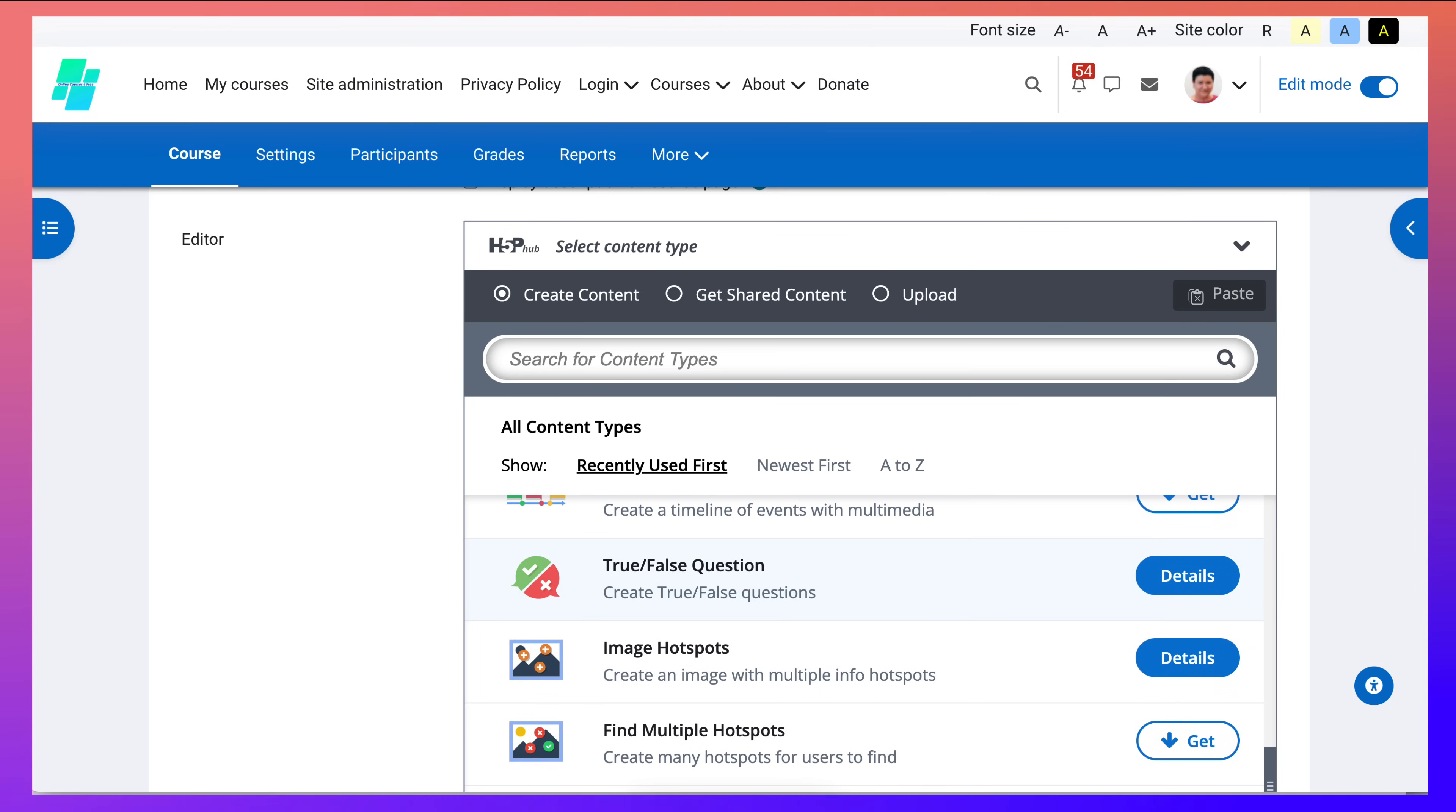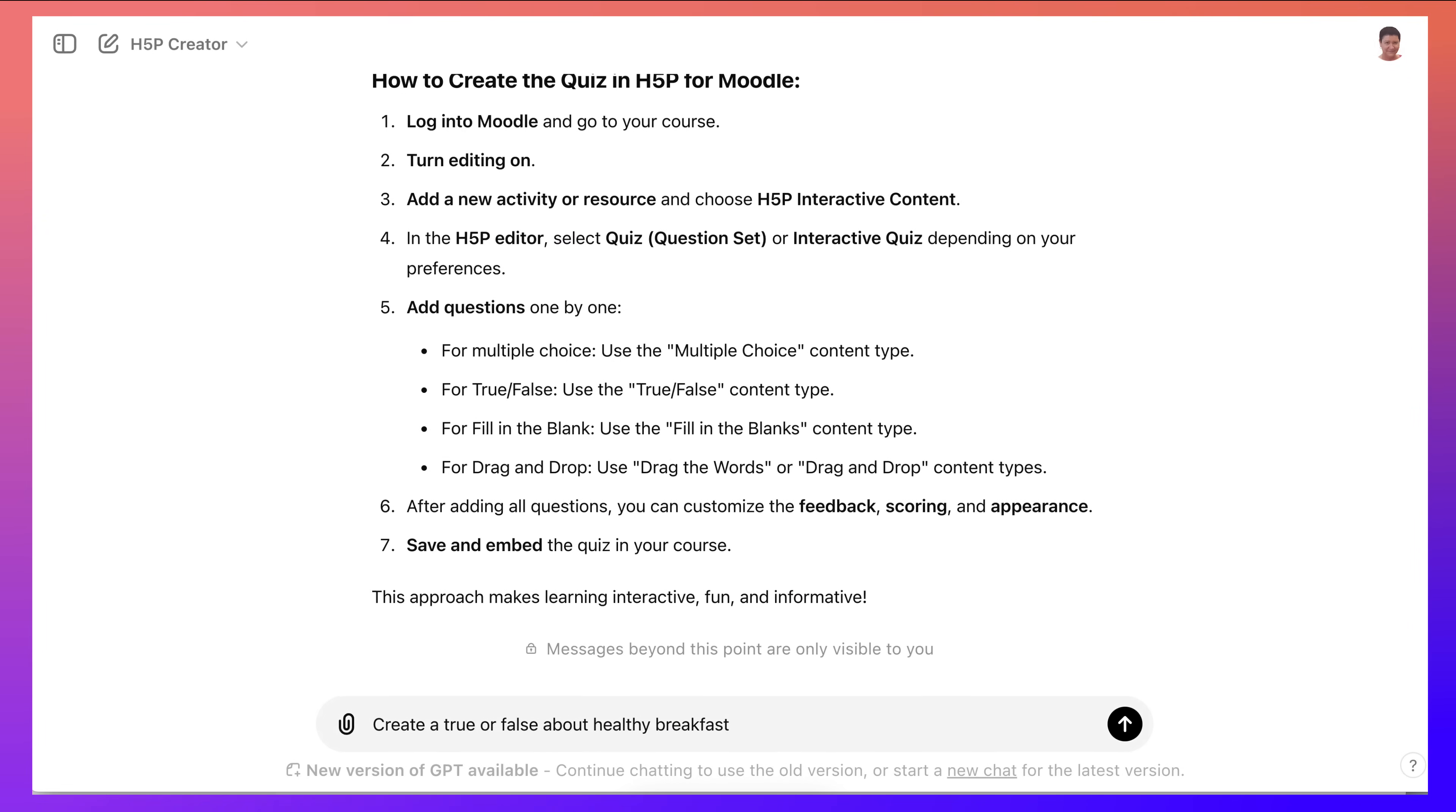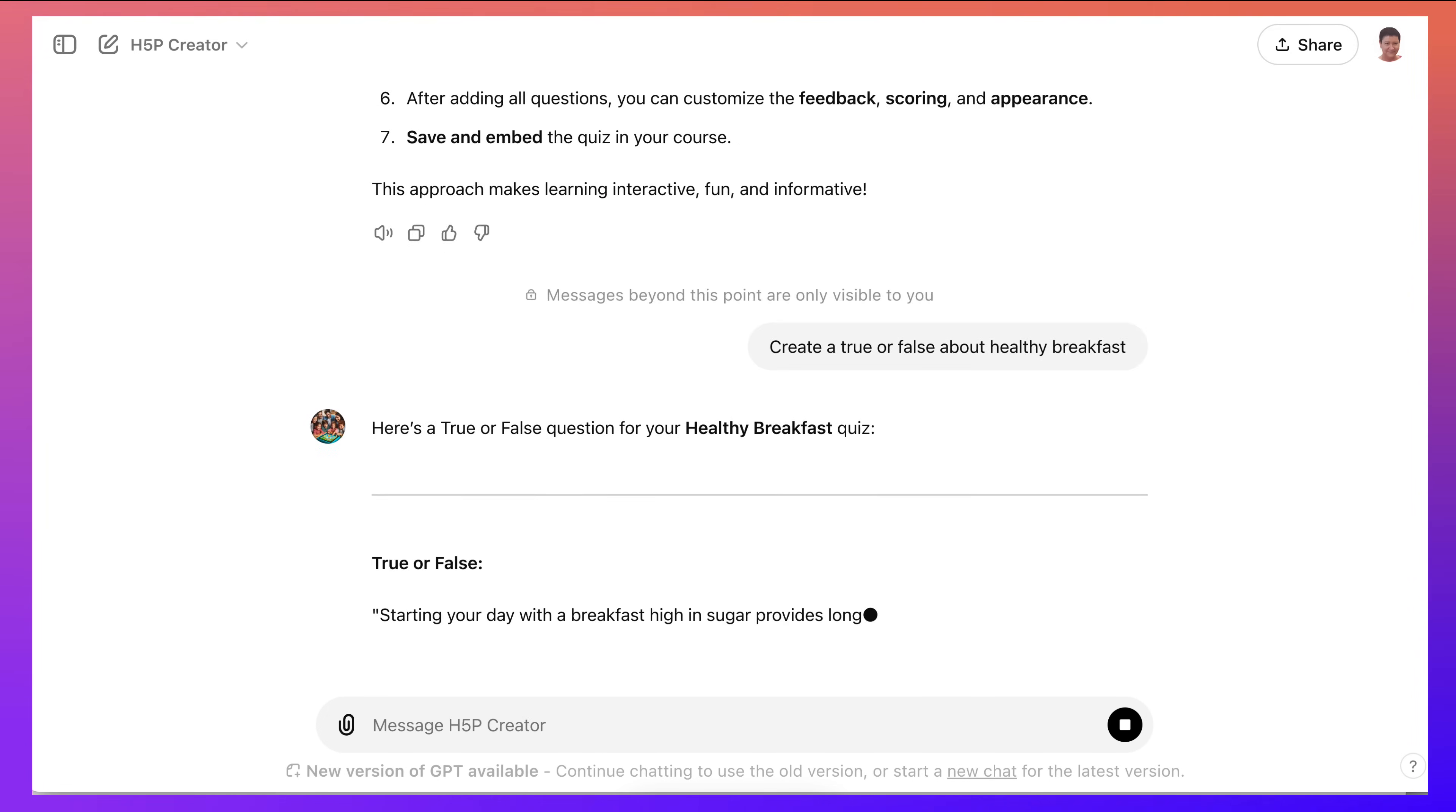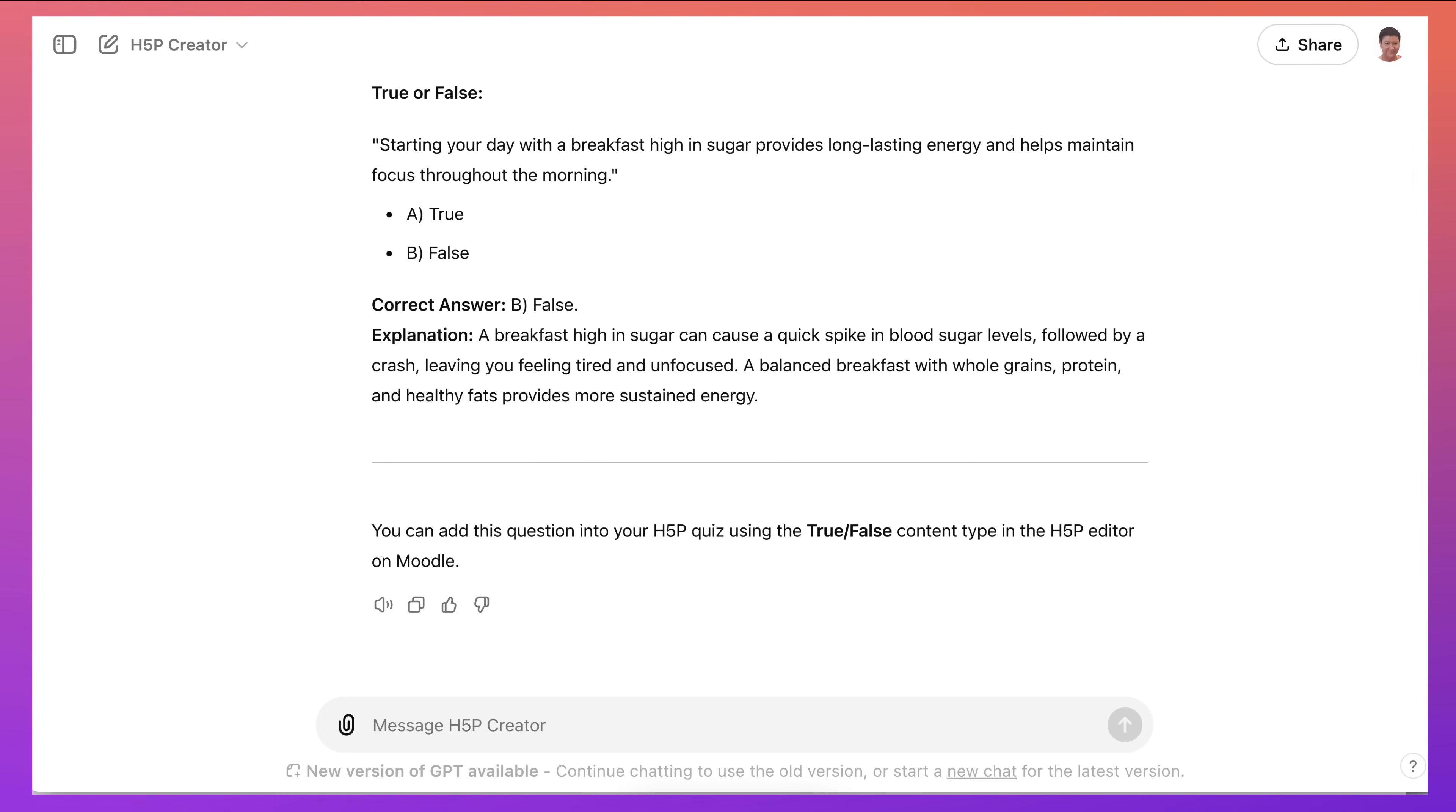All right, let's start with a true or false. So here I am. Create a true or false about healthy breakfast. And this is what I get. And it says you can add this question into your H5P quiz using the true or false content type in the H5P editor on Moodle. So you can get instructions if you didn't know.